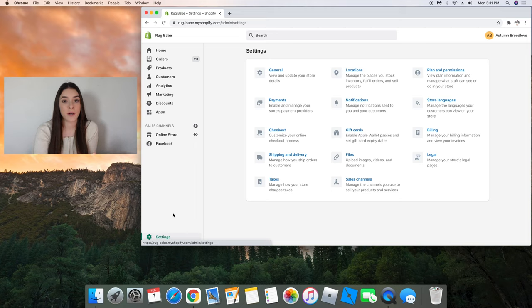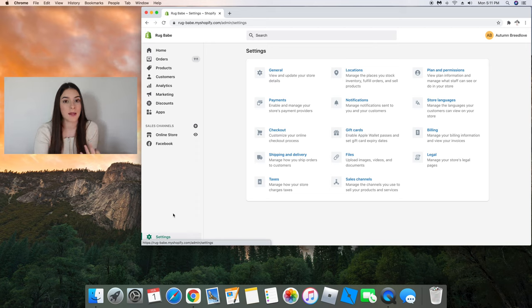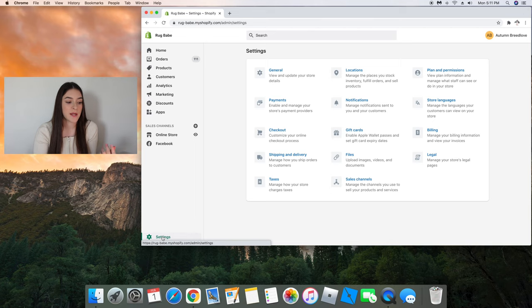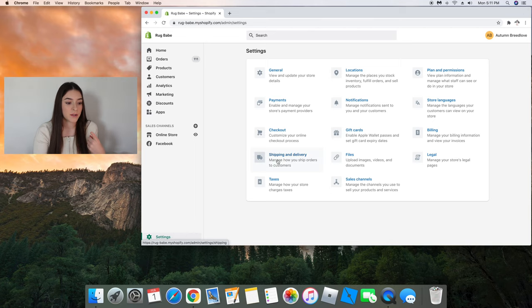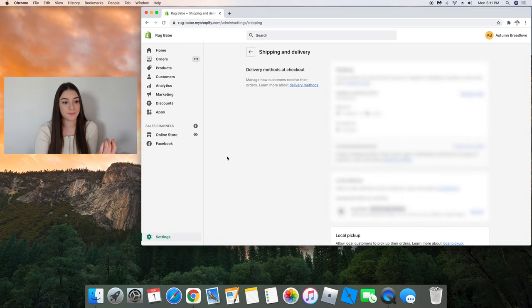So right now we're in my Shopify store and before I fulfill my orders I just wanted to quickly show you guys what I did to set up my shipping and delivery. So first I'm going to go to settings at the bottom left corner of my store. I'm going to click shipping and delivery.